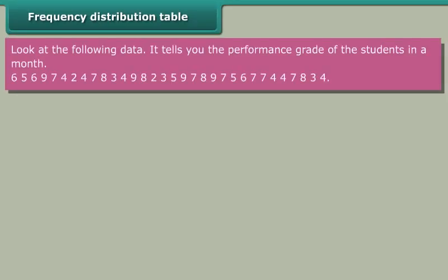Frequency distribution table. Look at the following data. It tells you the performance grade of the students in a month.